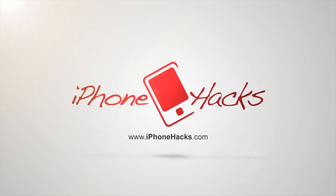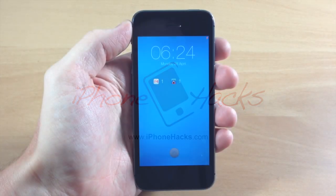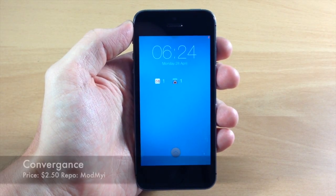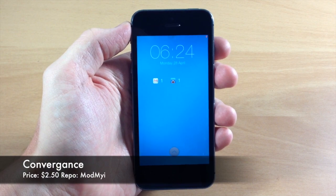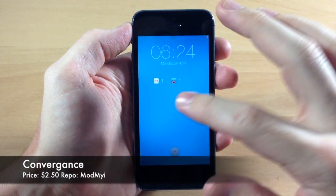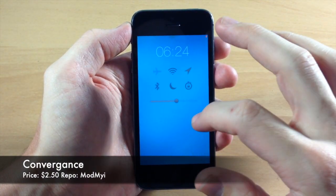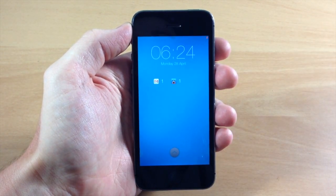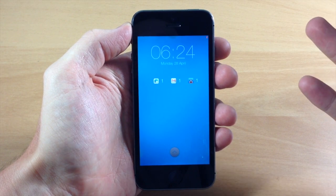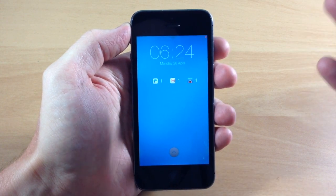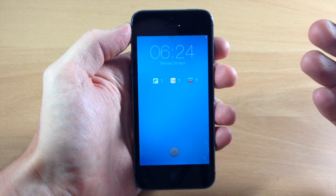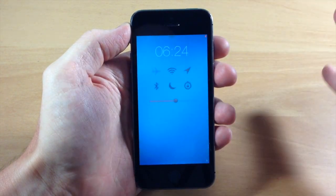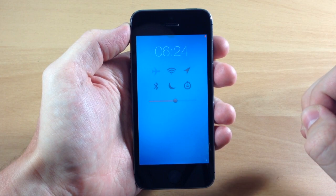What's up guys, this is iTweaks here with iPhoneHacks.com, and today I'm going to be covering Convergence. A while back I actually covered this tweak when it was in beta, but now it's completely out of beta. It has been officially released and you can see right here exactly everything that it provides.